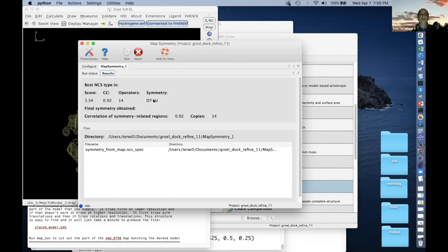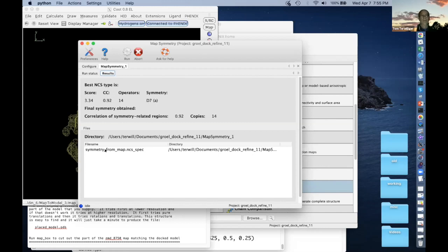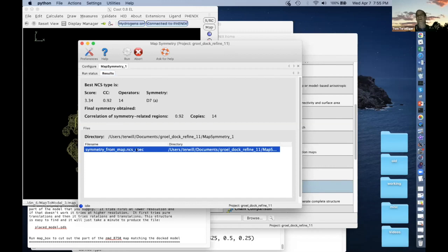The notation D7-A, D7-B, and so forth just tells us if the twofold is along X or Y — two possibilities normally. Same for icosahedral symmetry — there are different orientations differentiated with letters A, B, C. The symmetry-from-map NCS spec file is the file you were asking about earlier — you don't need to use it normally because it's all done internally, but you can look at it and it shows all the matrices that were found.